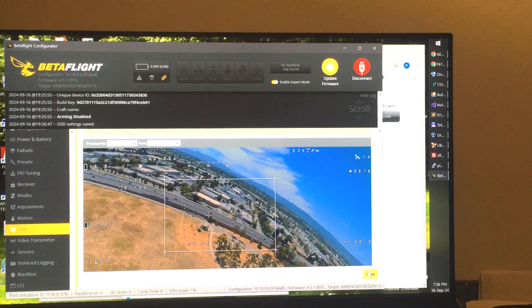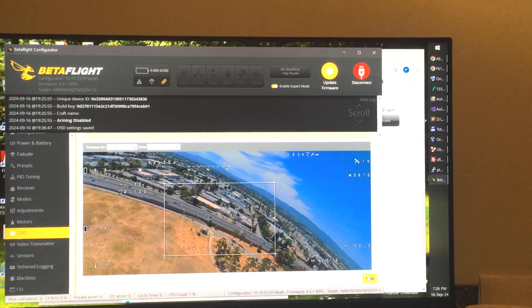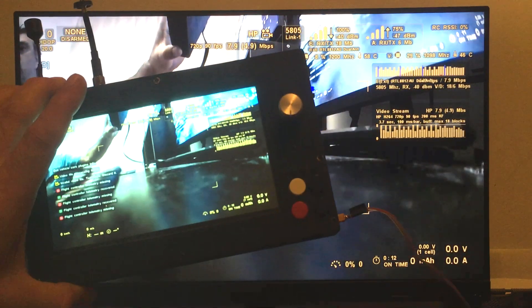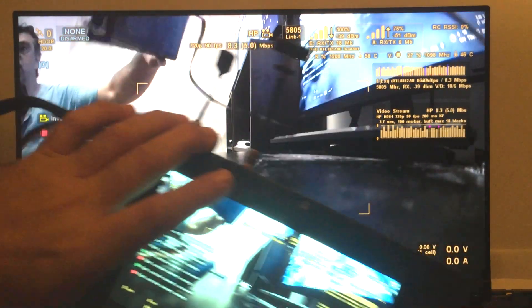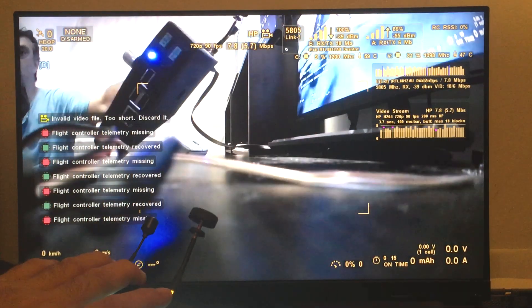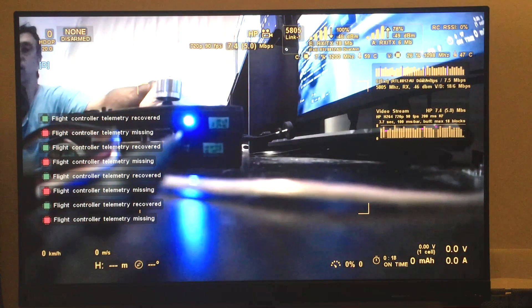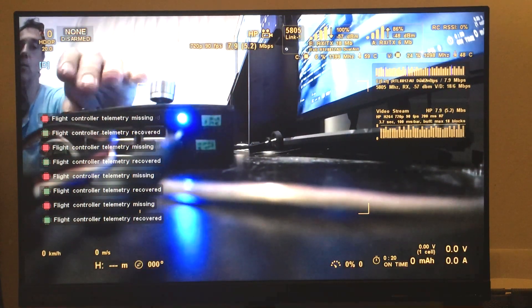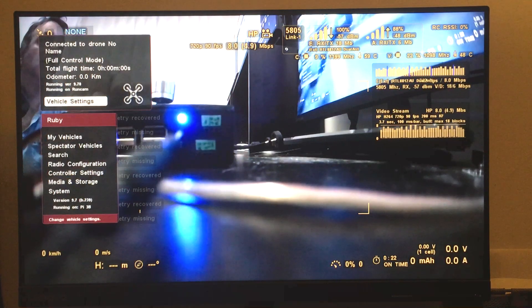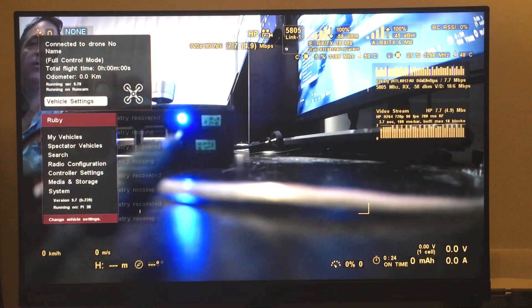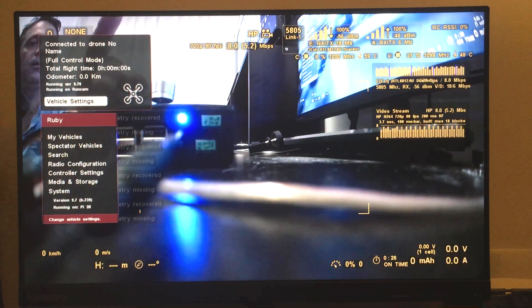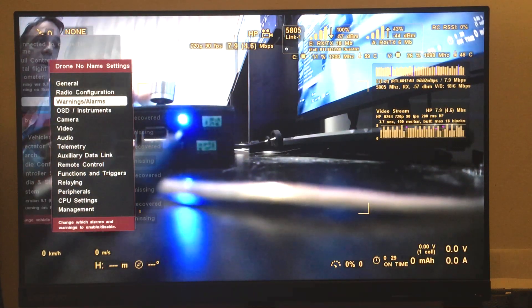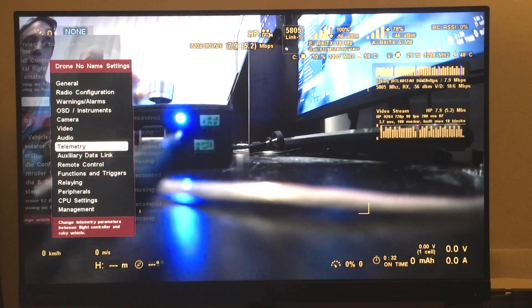Now let's see on the Ruby side of things. We have our Ruby controller. I just connected an external HDMI display to have a better picture of what we need to do. As soon as we are paired with a vehicle, we just go to the telemetry settings.